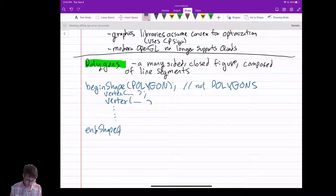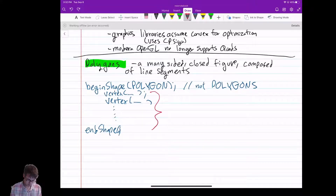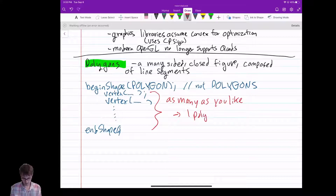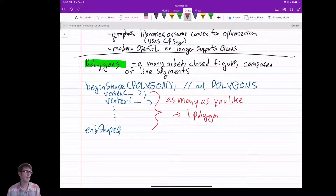You can have as many vertices as you like. And it'll just give you one polygon. There's no command for 'next polygon' — nothing like that.